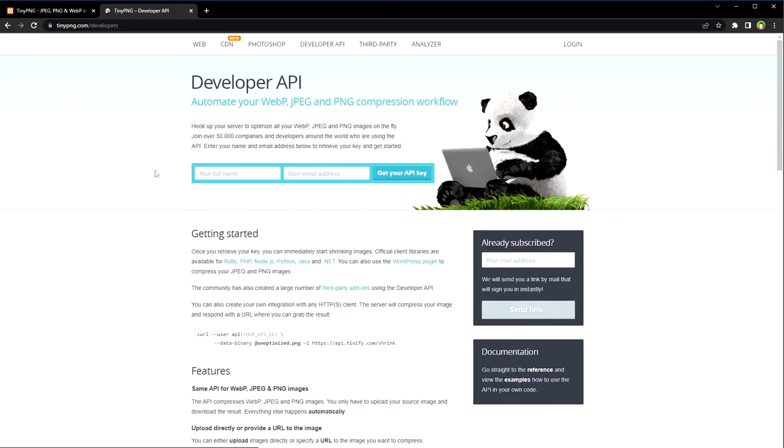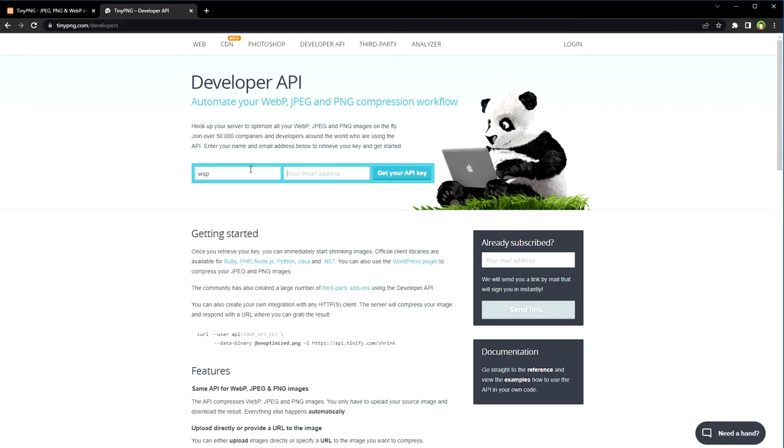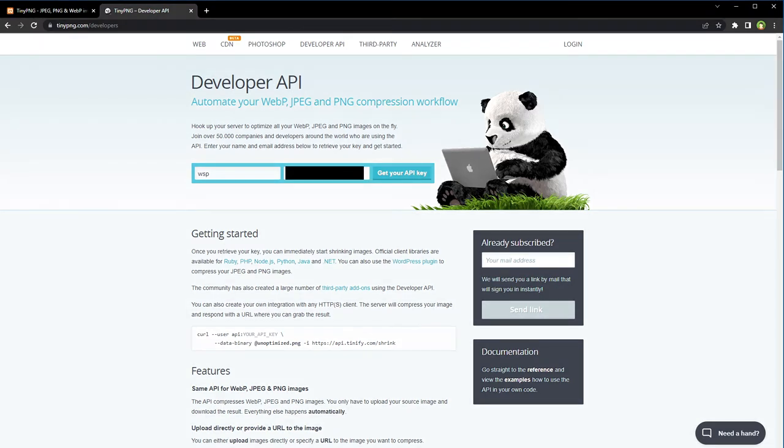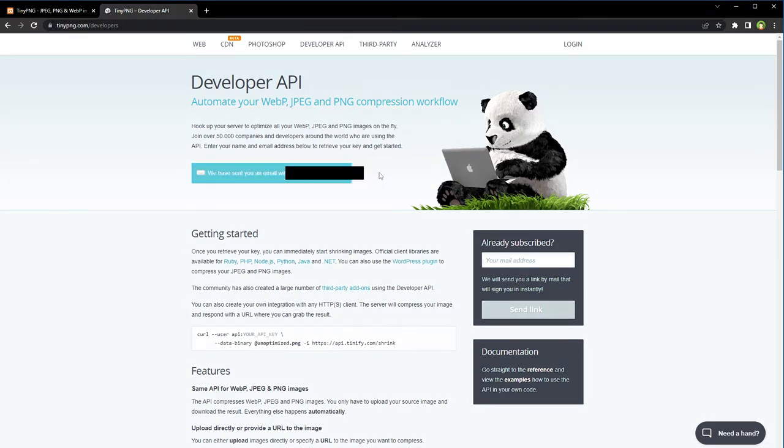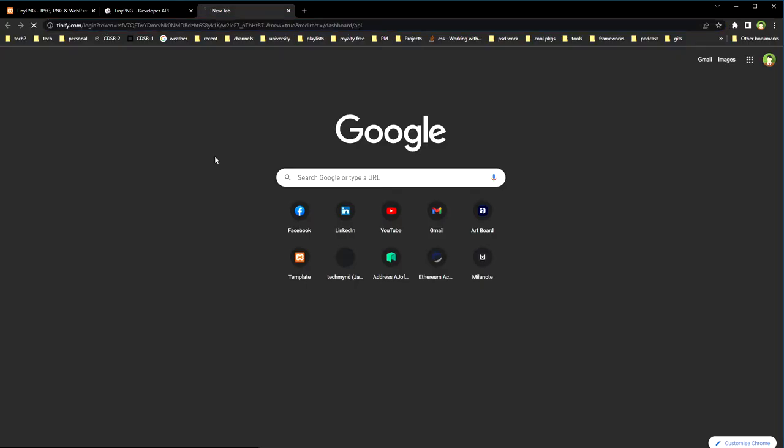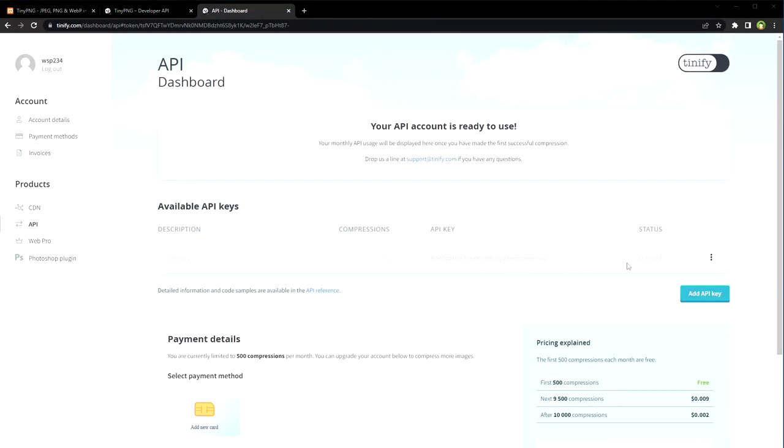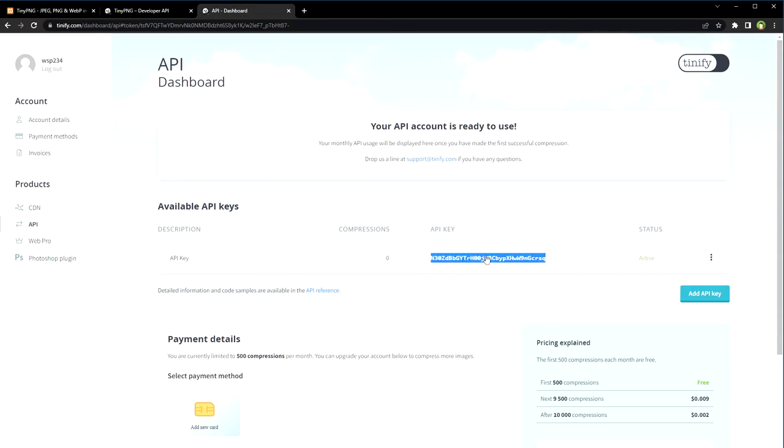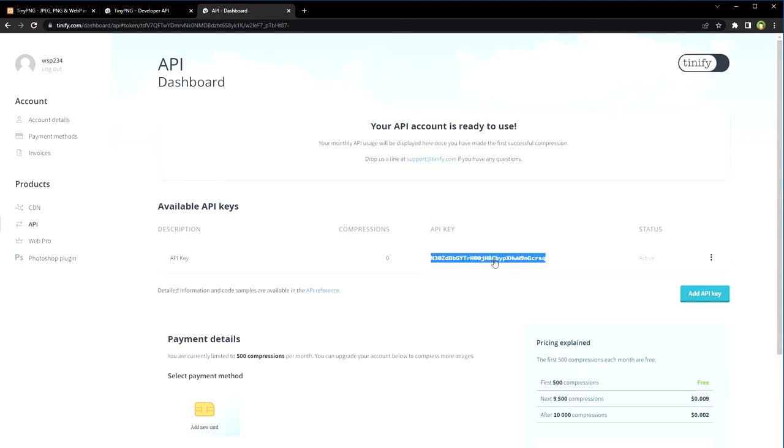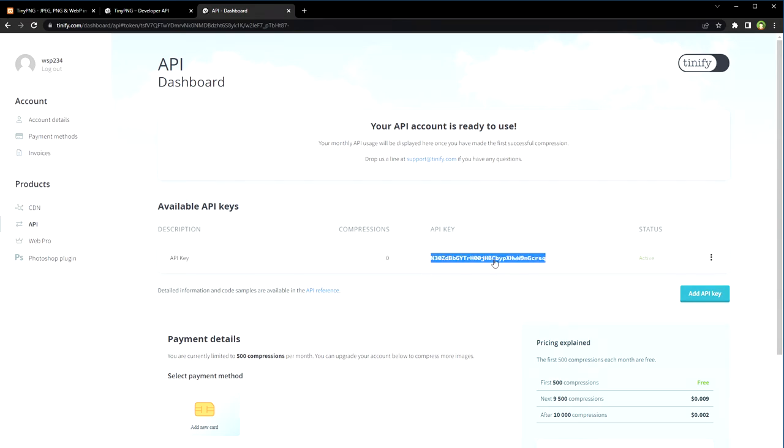Go to the Developer API page, provide your name and email address. They will send you an email with the link to your API key. Go to that link, and here we will have to enable this API key. Copy the key and use it here. Save.